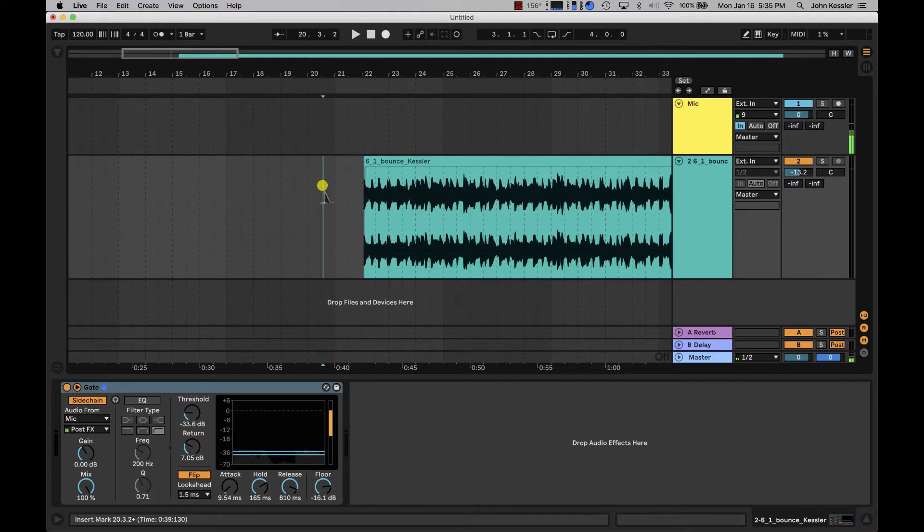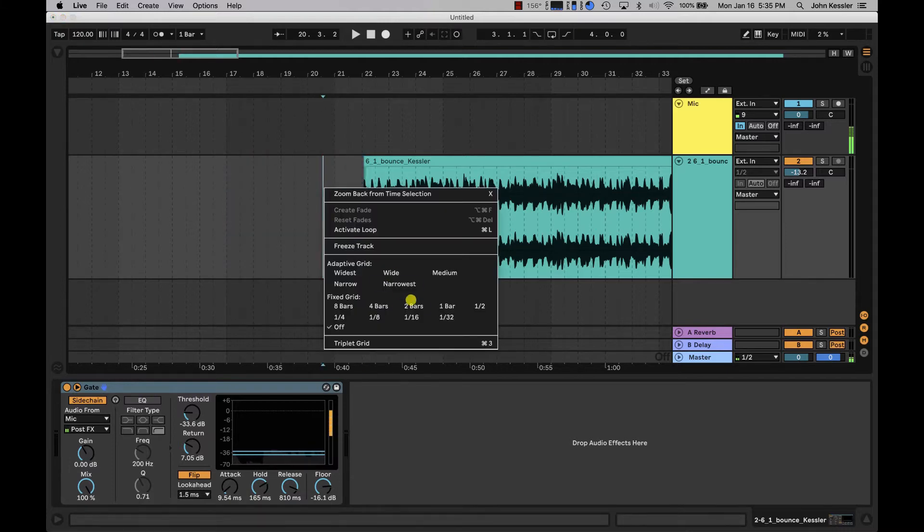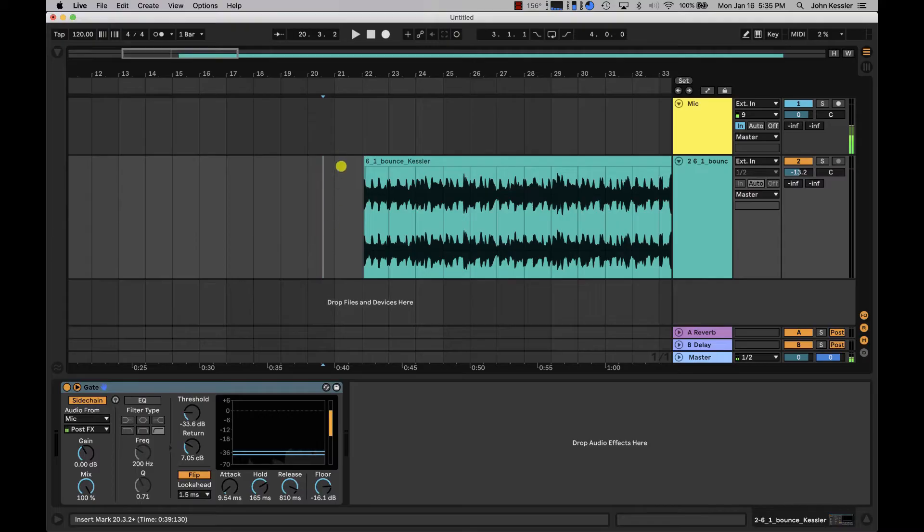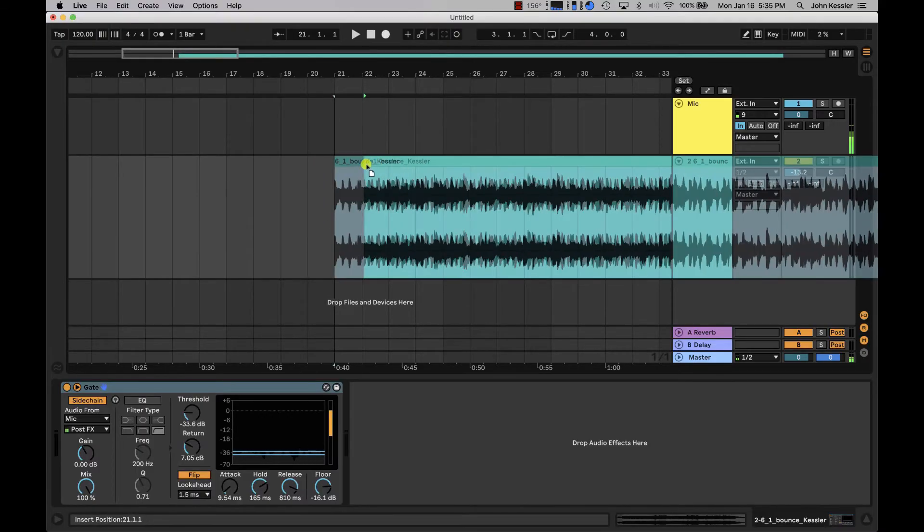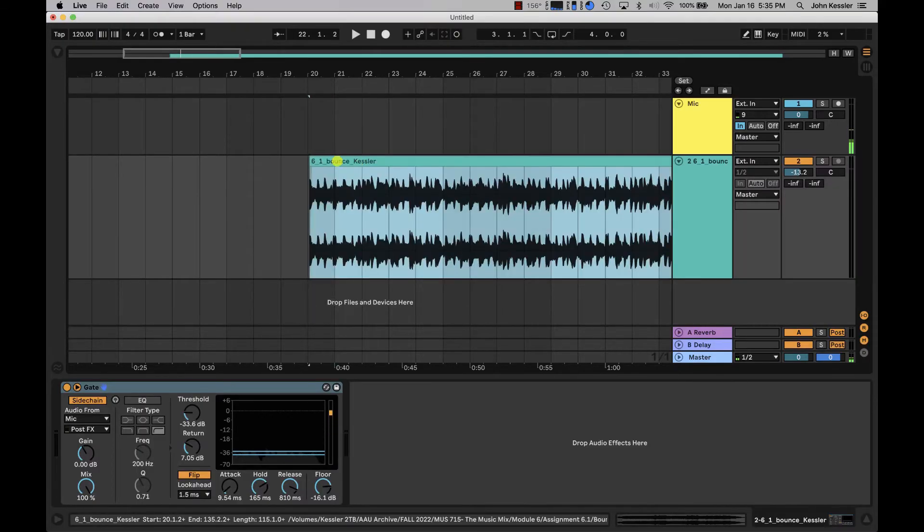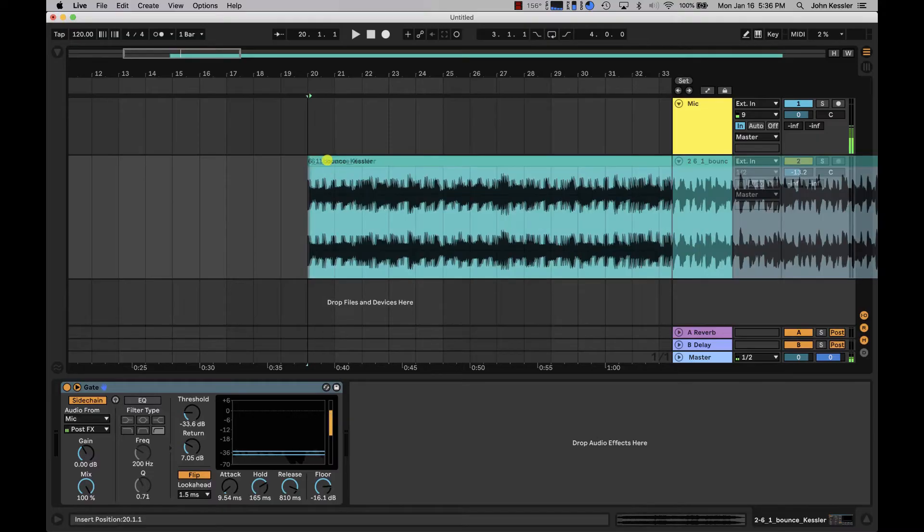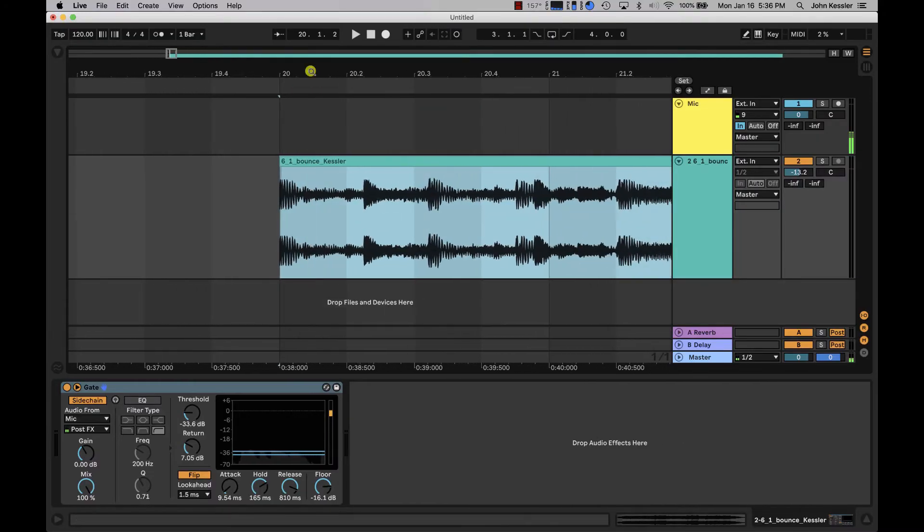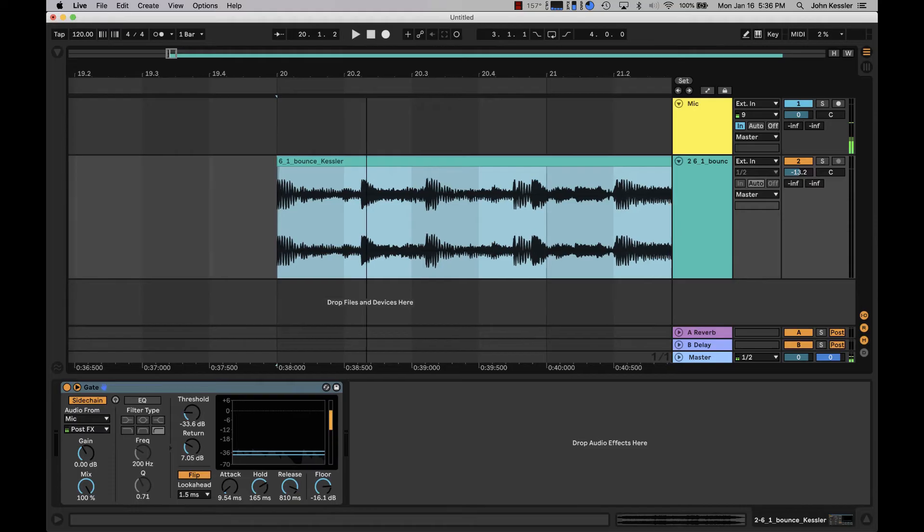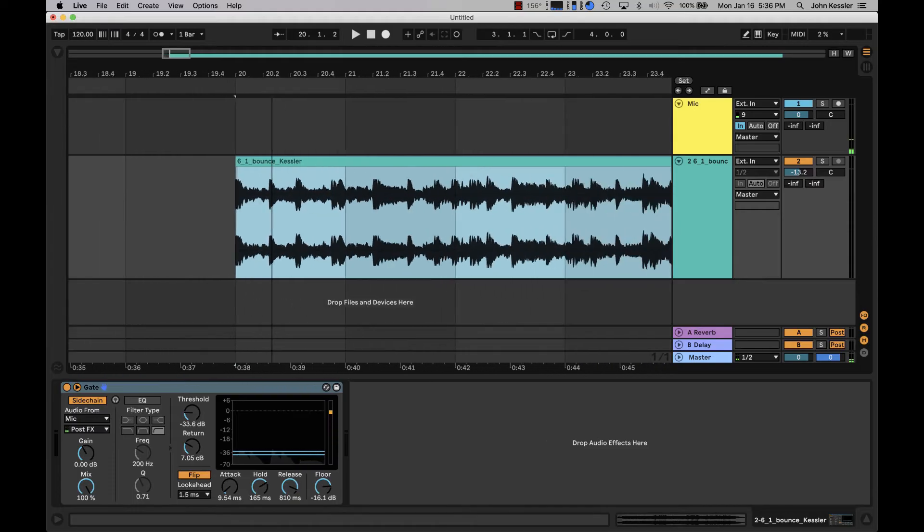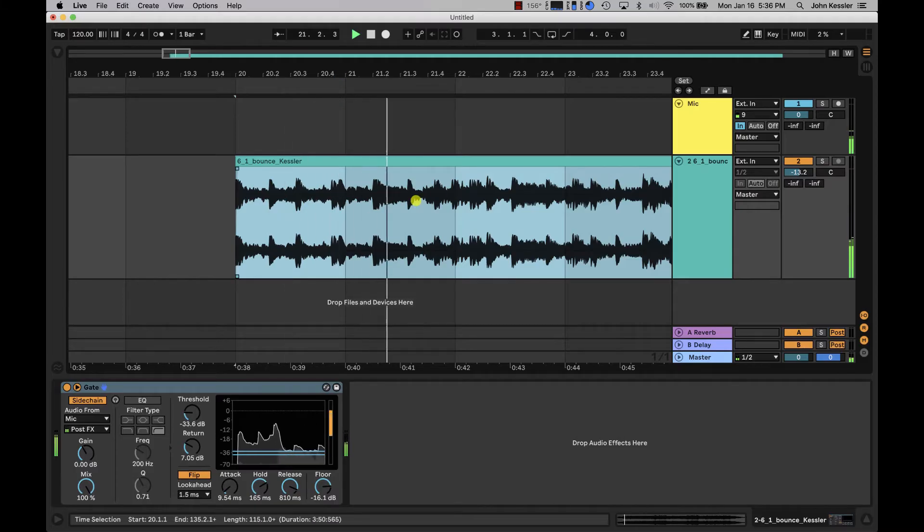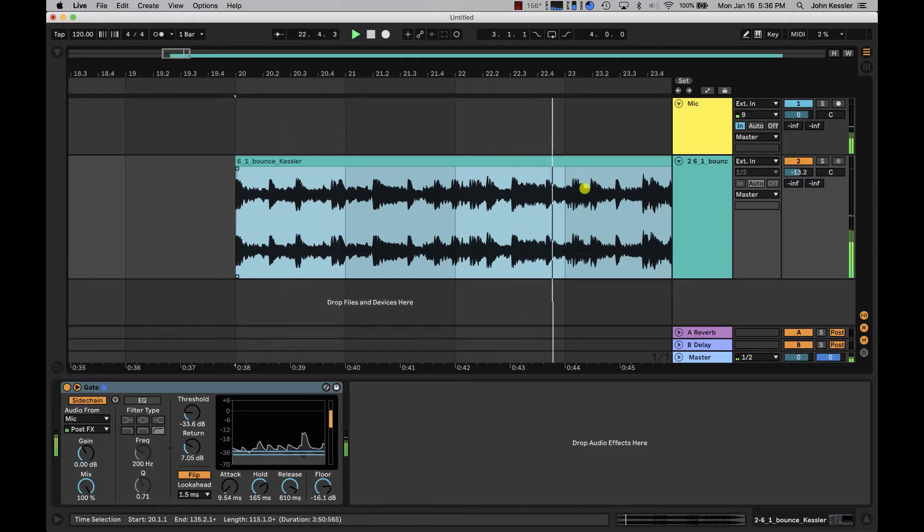I'm then going to right click again and set my fixed grid to one bar. Now that I have my grid set to one bar I can simply click and drag my audio until it falls on a downbeat. In this case we're starting at measure 20. If I hit play we're going to see that the downbeat of the next measure is not falling on the grid.